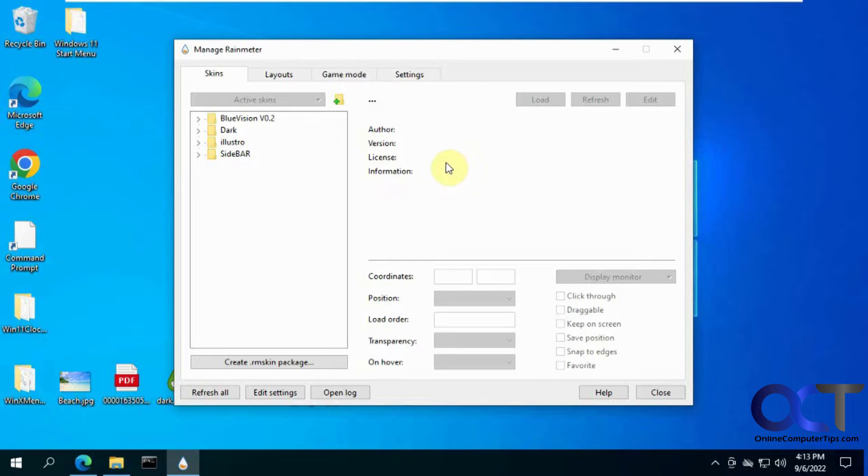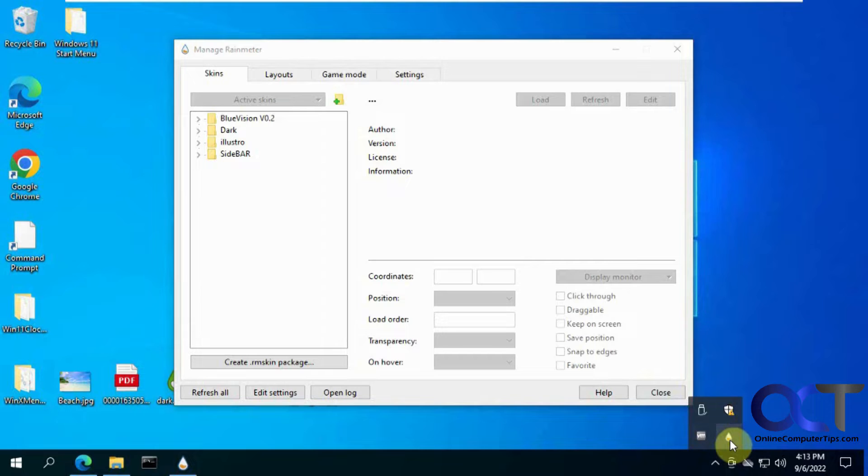So once you download it and install it, you'll have your interface here, which will be running down here. So you can click on that to open it.